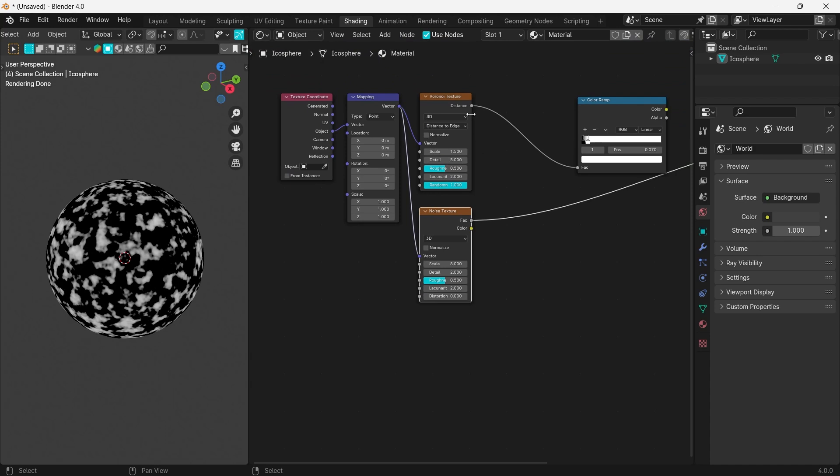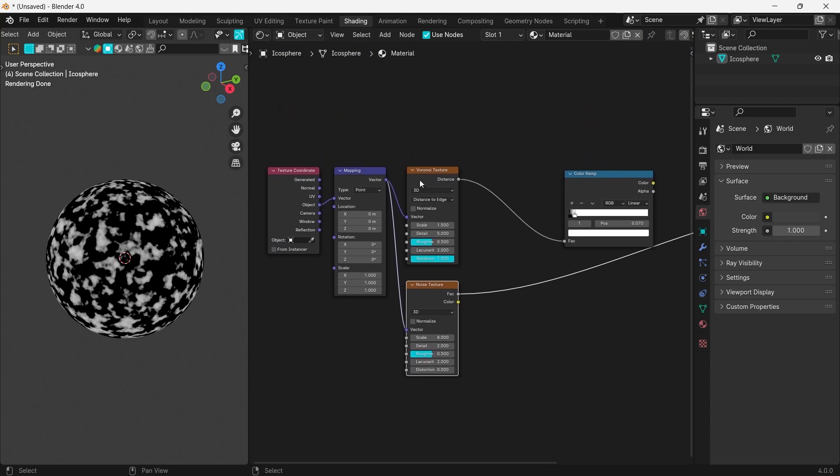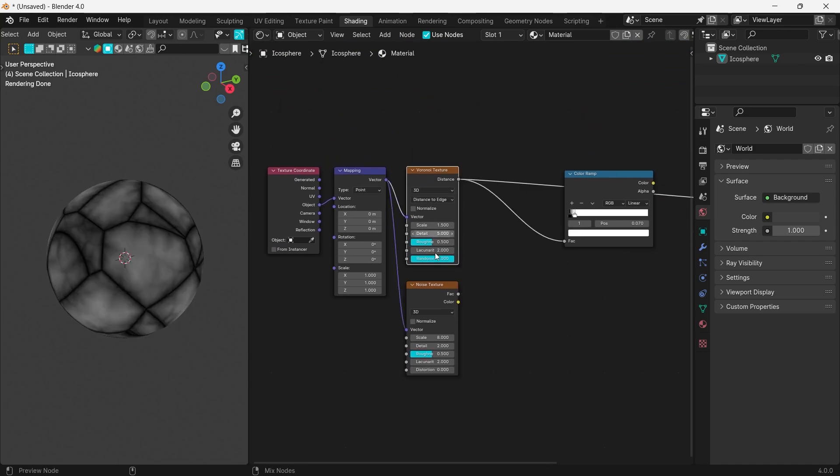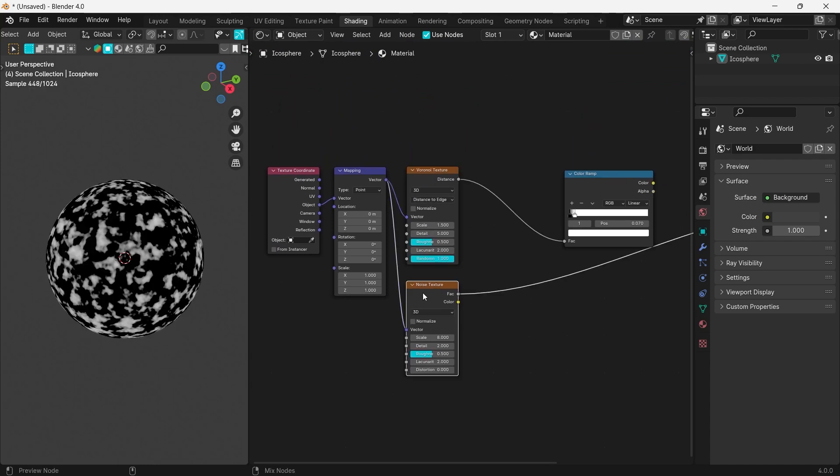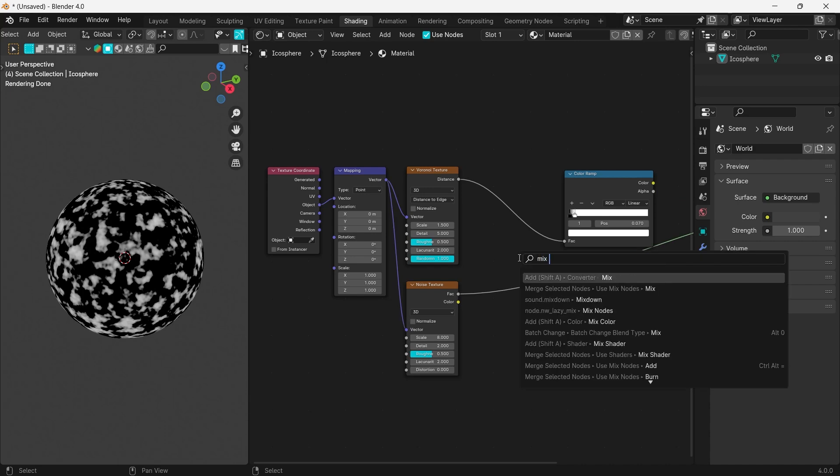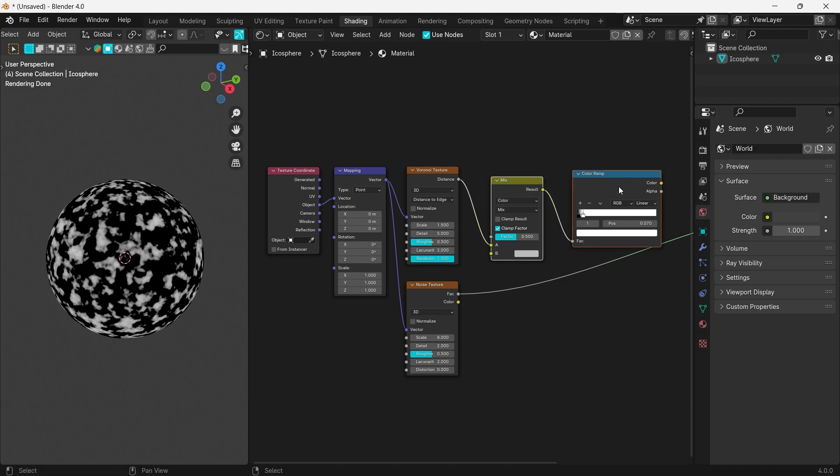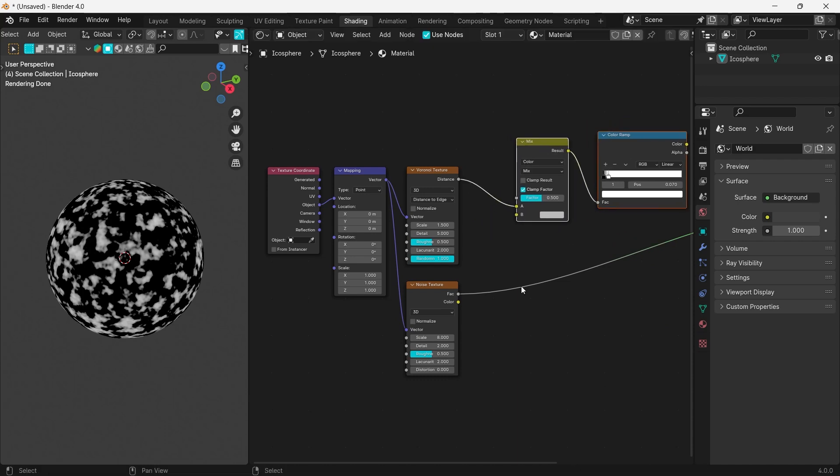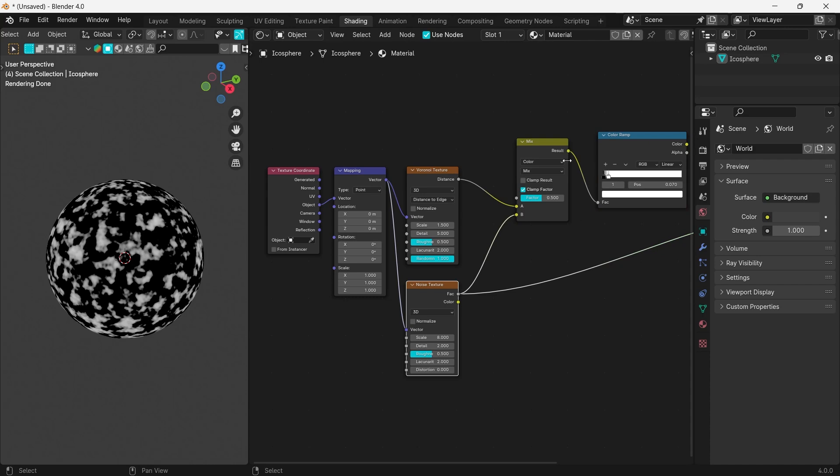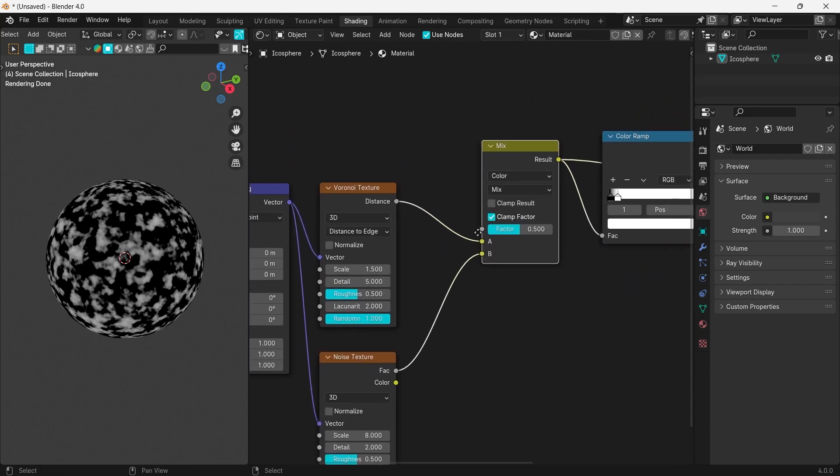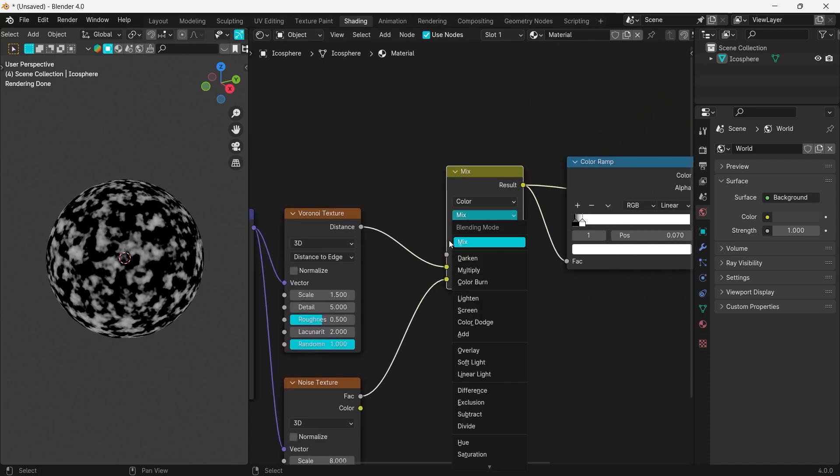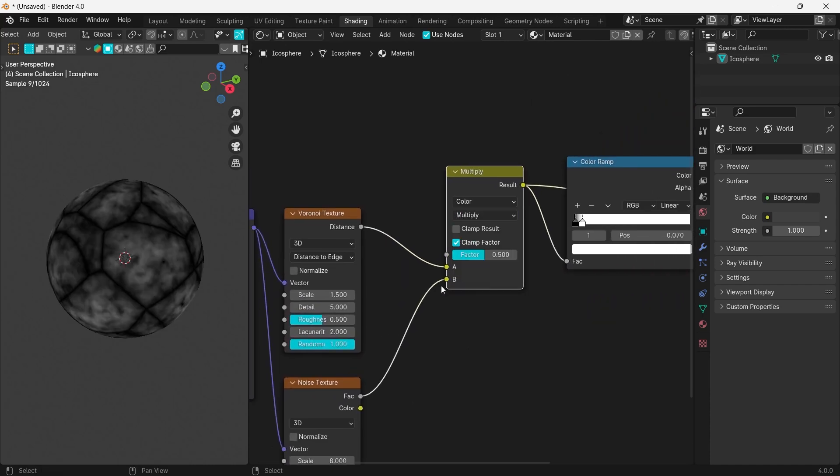Now we need to mix these two textures. To do so, we are going to add a Mix Color node and set it to Multiply.